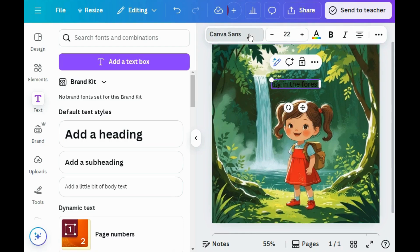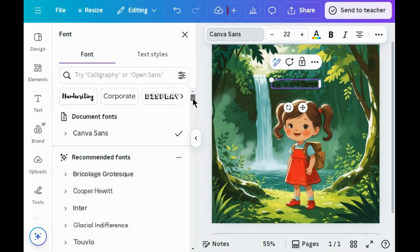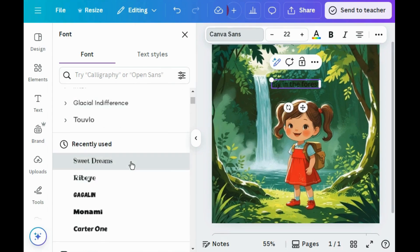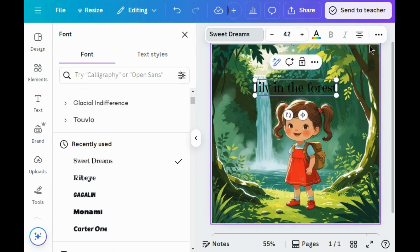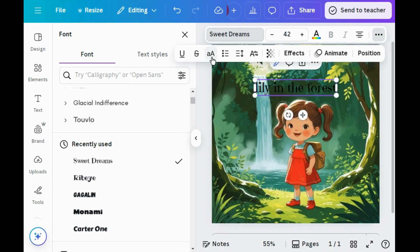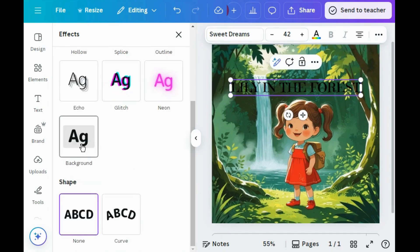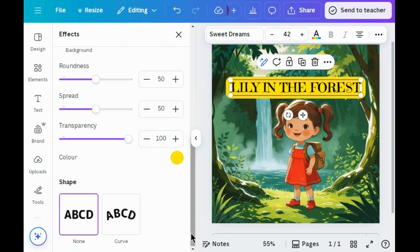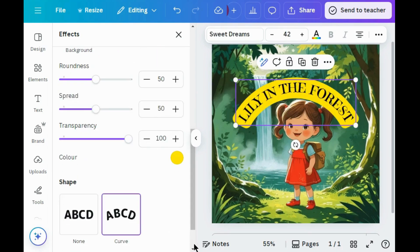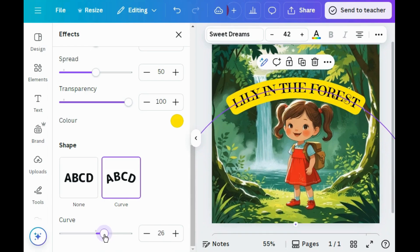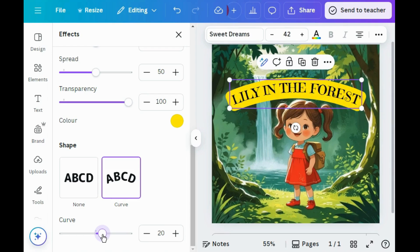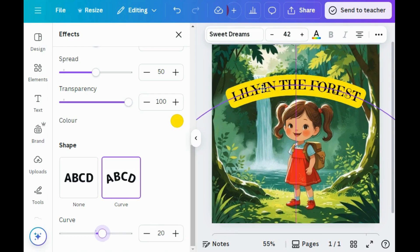Now I'm changing the font style — I'm choosing Street Dreams. Let's increase the font size so it looks more effective. Now click on the three dots, capitalize, go to Effects, scroll down and select this, then again scroll down and change the shape. Slightly reduce the roundness. Here you can see the cover page of the storybook is ready.